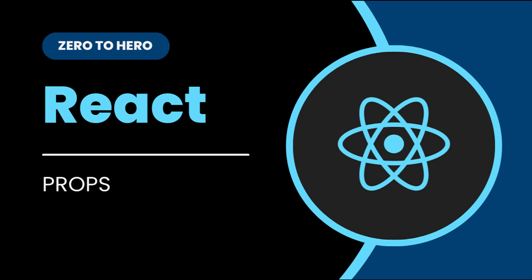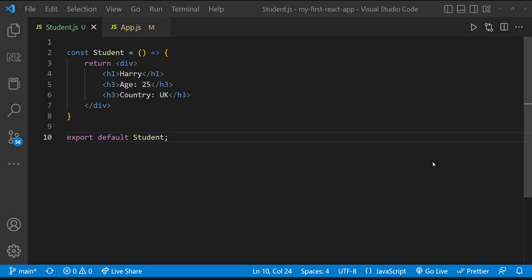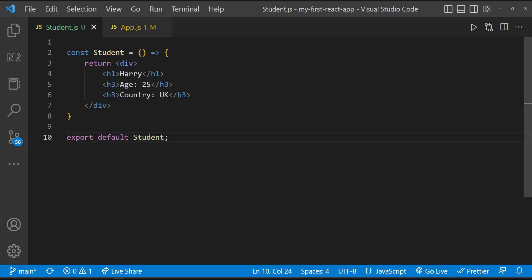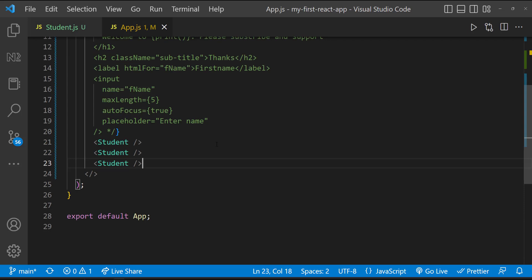When I was explaining about components, I was telling components are mainly for reusability. Even in our last example, we created a student component and reused that student component inside our app component. But you can see all these are static contents, or otherwise we can say hardcoded contents. It would be good if we pass these contents from the component where we are actually using the student component — in our case, the app component. We can do that in React using props.